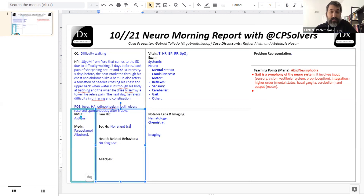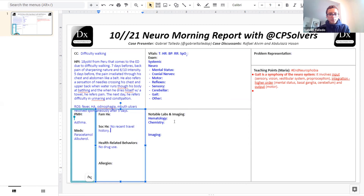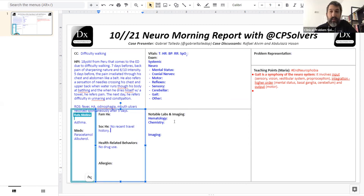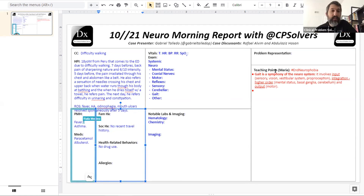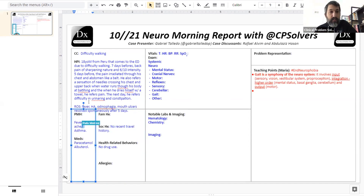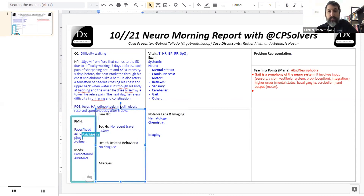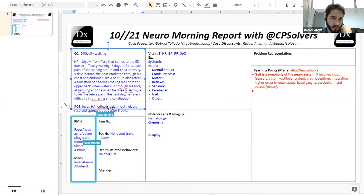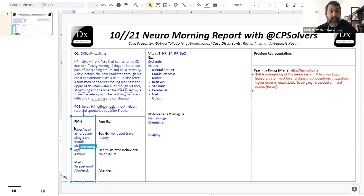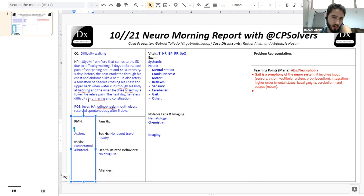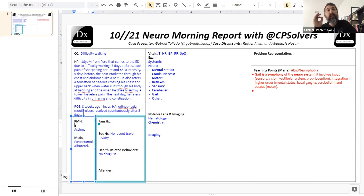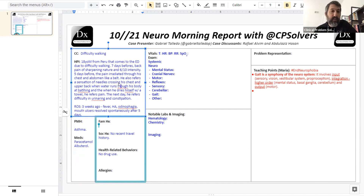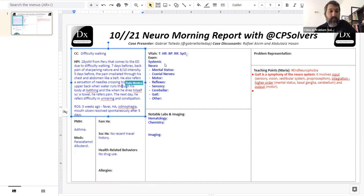Lots of interesting information. Raphael, what comes to mind? I think the irradiating pain looks like infection. When we hear about irradiating pain, that's often a neuropathic finding — it may be affecting the nerve roots, the dorsal roots, which can be affected by infection, among other differential diagnoses.